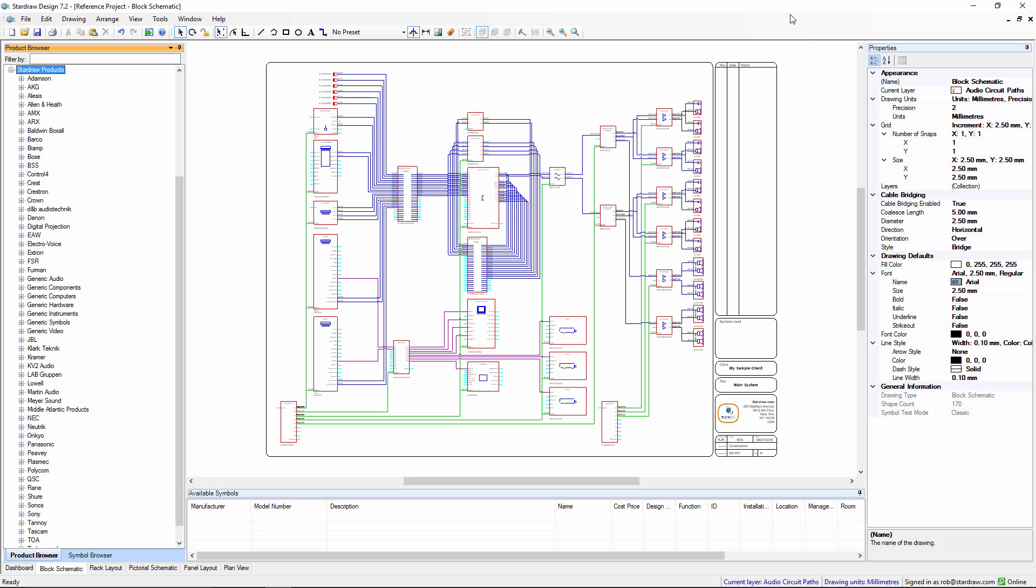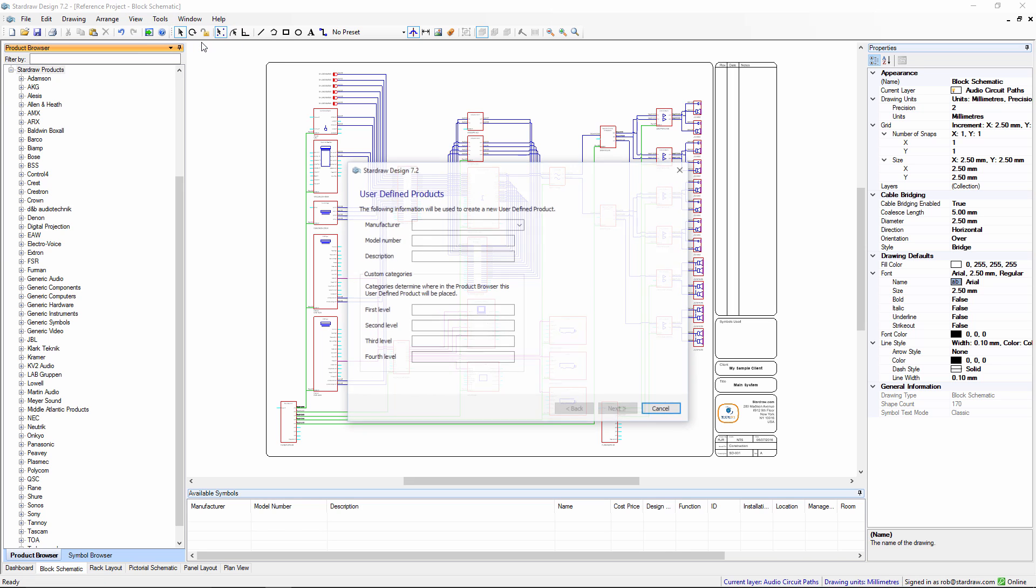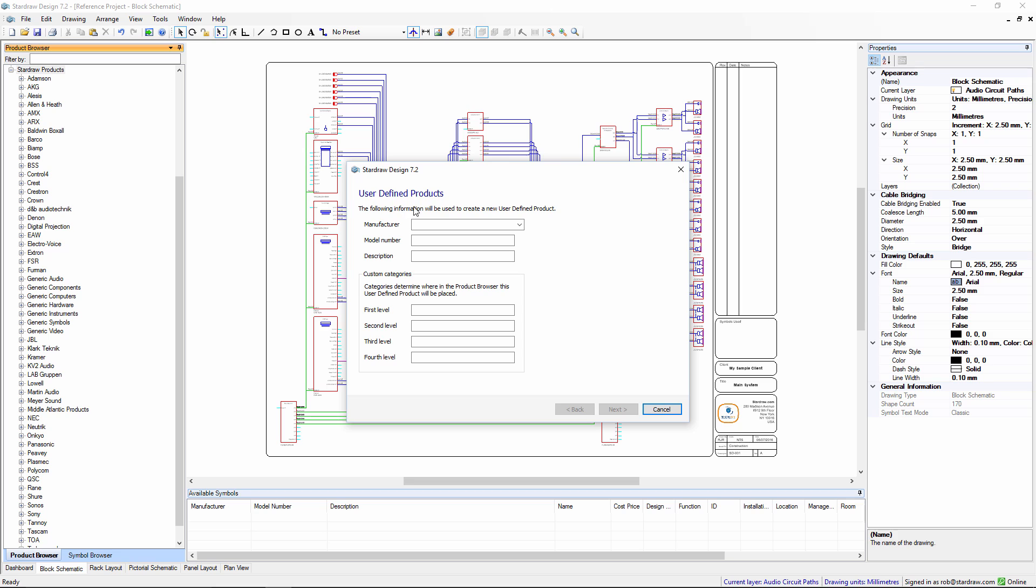It can, of course, take some time for product requests to be published. So if you need your new product straight away, the best thing to do is to use the user-defined product wizard. You find this under the tools menu, choose create user-defined product and here we simply set some manufacturer information, set a model number and give it a description.